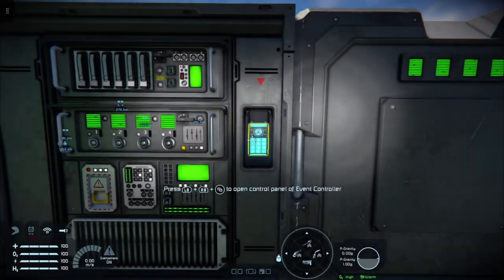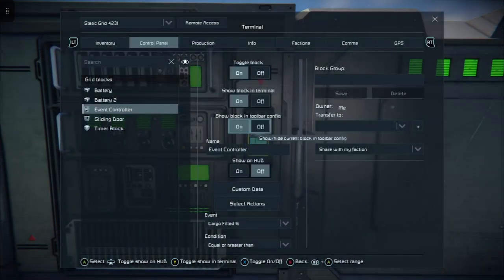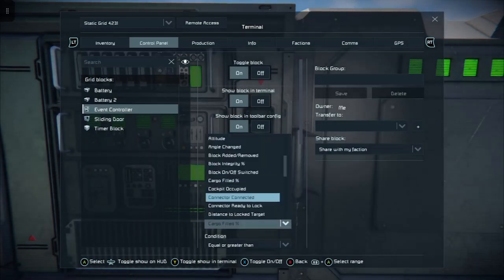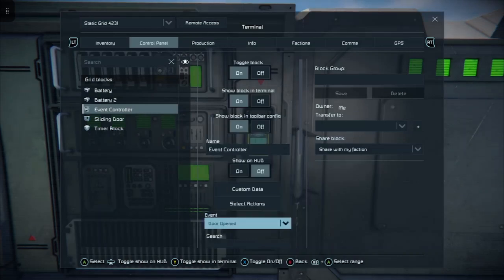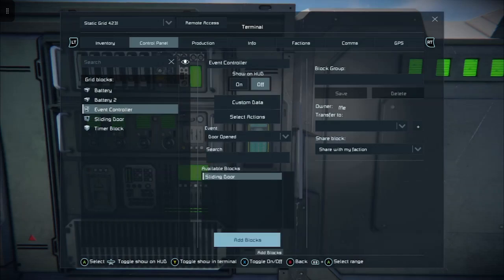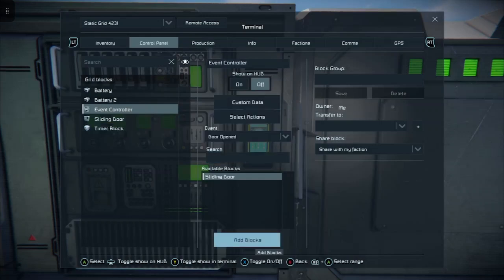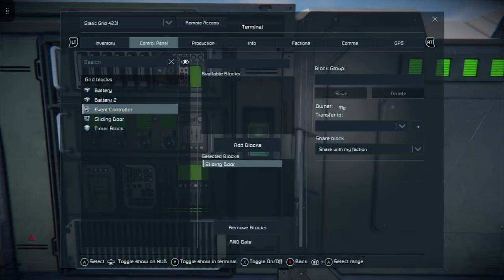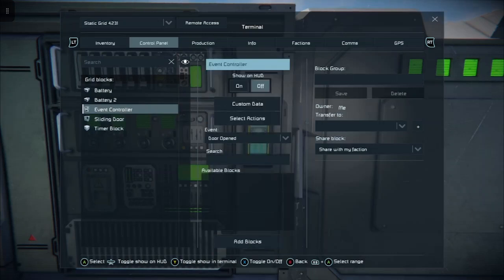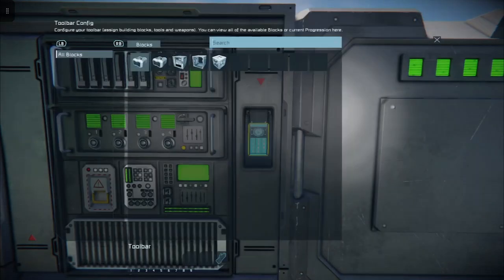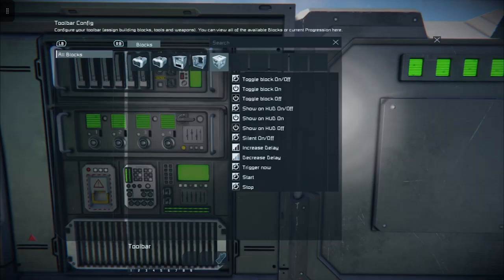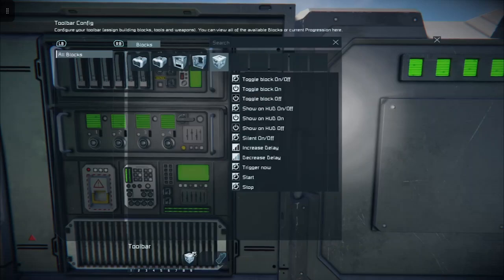This is where the event controller comes in. Go to your event controller and select 'door opened.' Then come down and find the sliding door right here, and add that sliding door as the block being monitored by the event controller. Then go to select actions and on the true part — the first box, which is the true statement — set it to: start timer block.